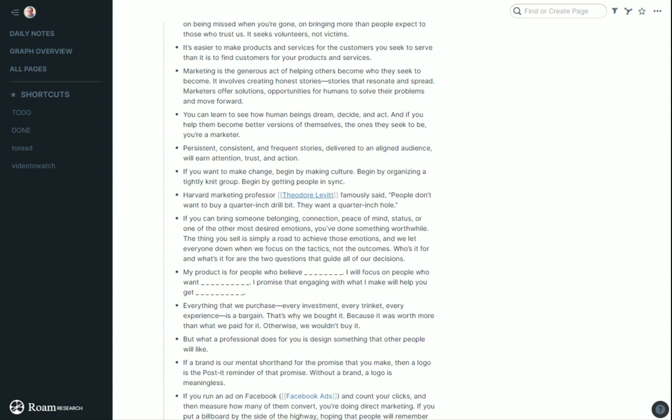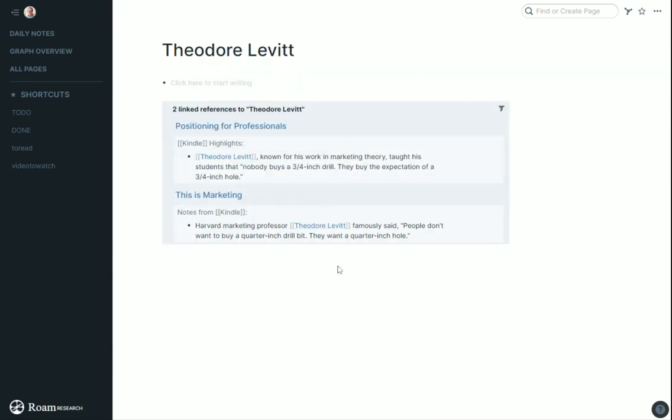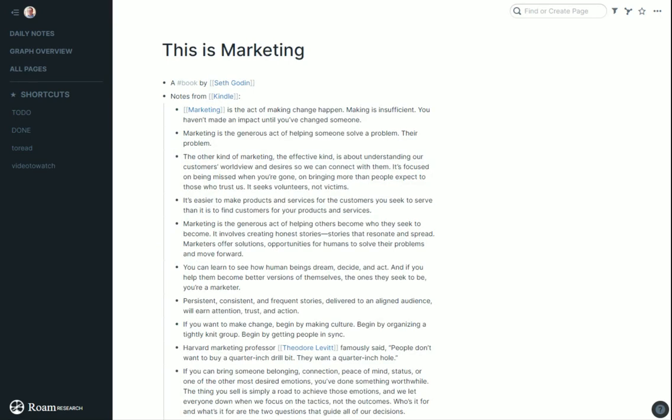Theodore Levitt's famous quote, people don't want to buy a quarter inch drill bit, they want a quarter inch hole. I've seen it said further that they don't really want a quarter inch hole, they want a bookshelf to hang. I can click on Theodore and see everything else I heard from him. You can see in Positioning for Professionals, he's in there as well with that same quote.